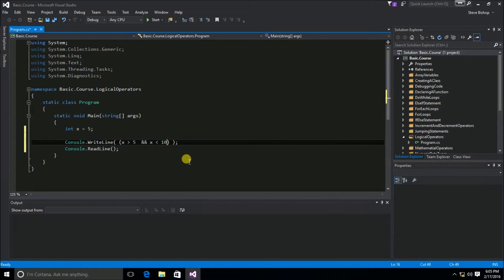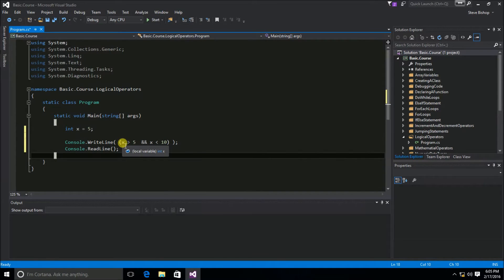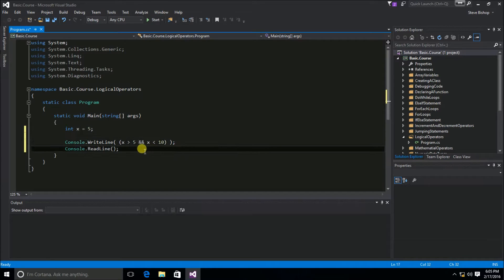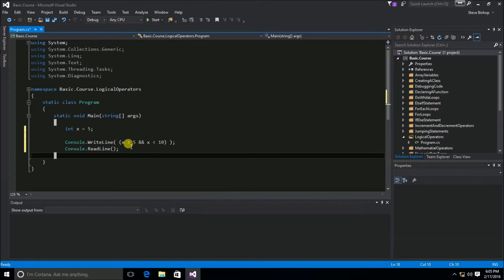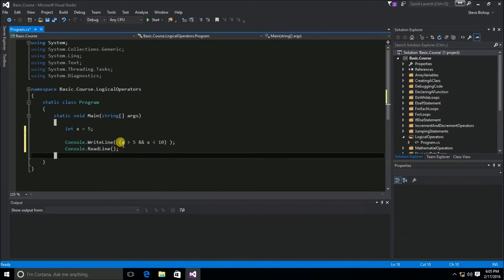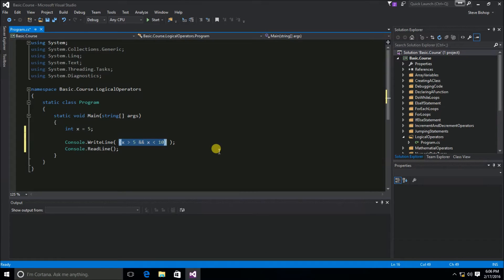So right now what we're saying is inside of these parentheses is one condition to check for. This x is greater than 5 and x is less than 10 is actually one full condition to be checking and return back a true or false result. The true or false result is going to be determined by this double ampersand, or AND operator. That's going to determine whether this condition is true and this condition is true. If both of those conditions are true, then we will get a true result back from the AND, which is what's returned from within these parentheses.